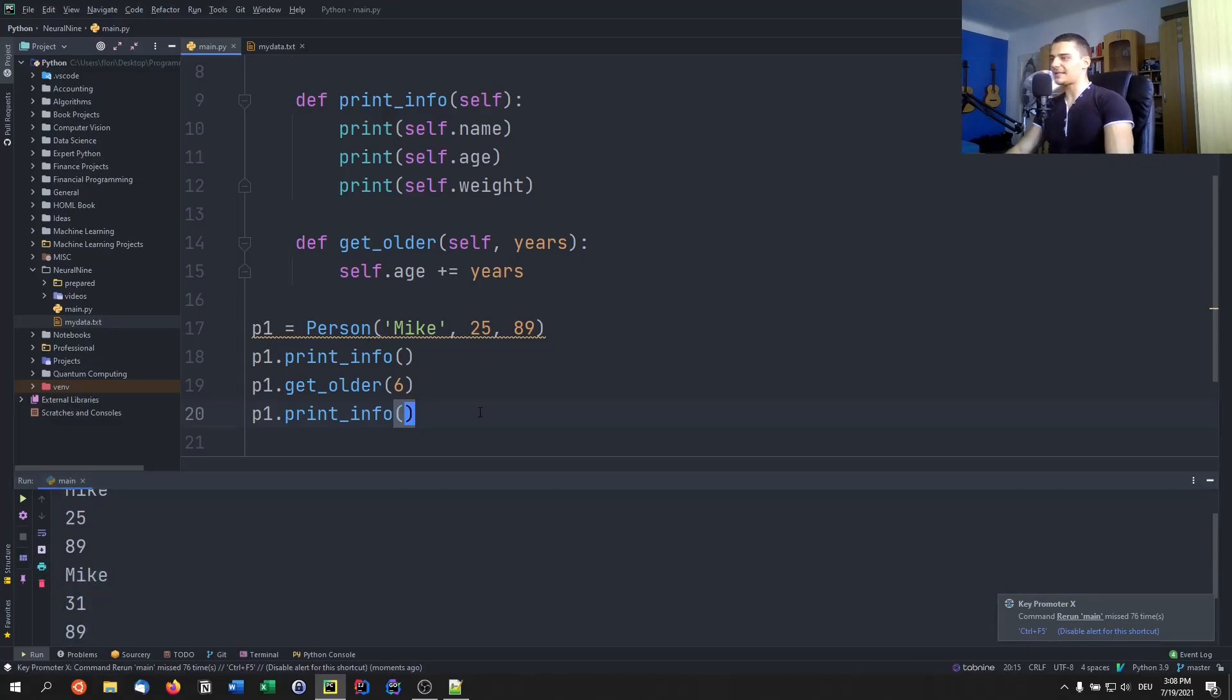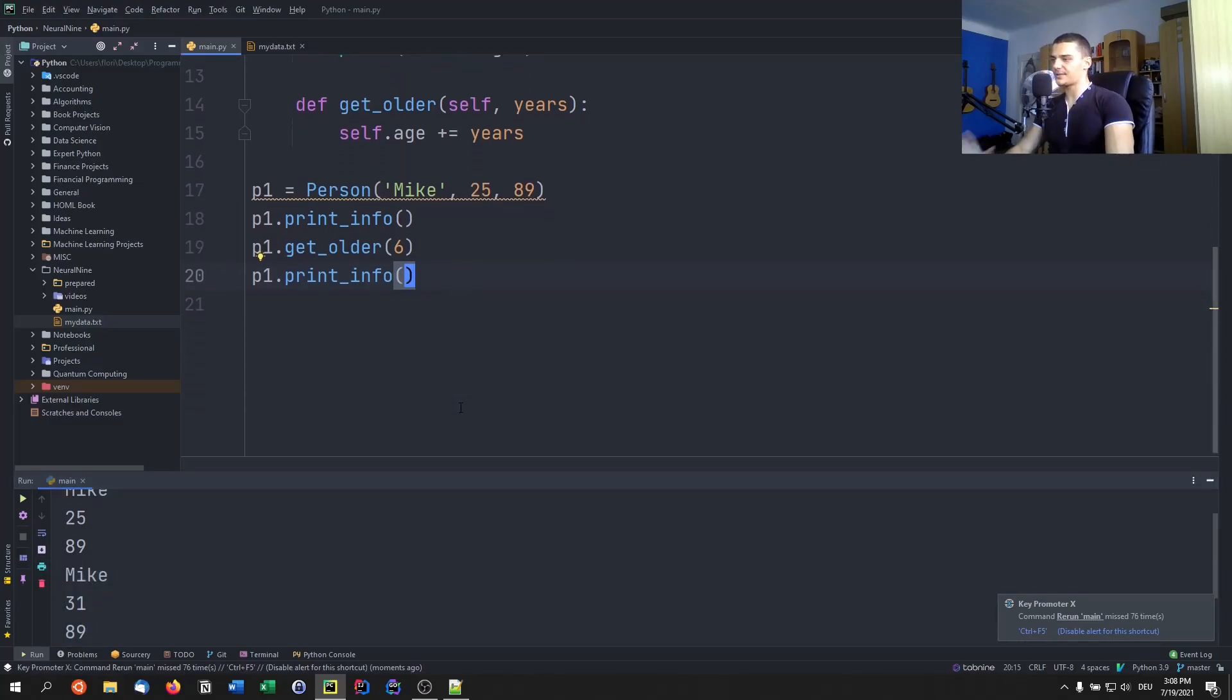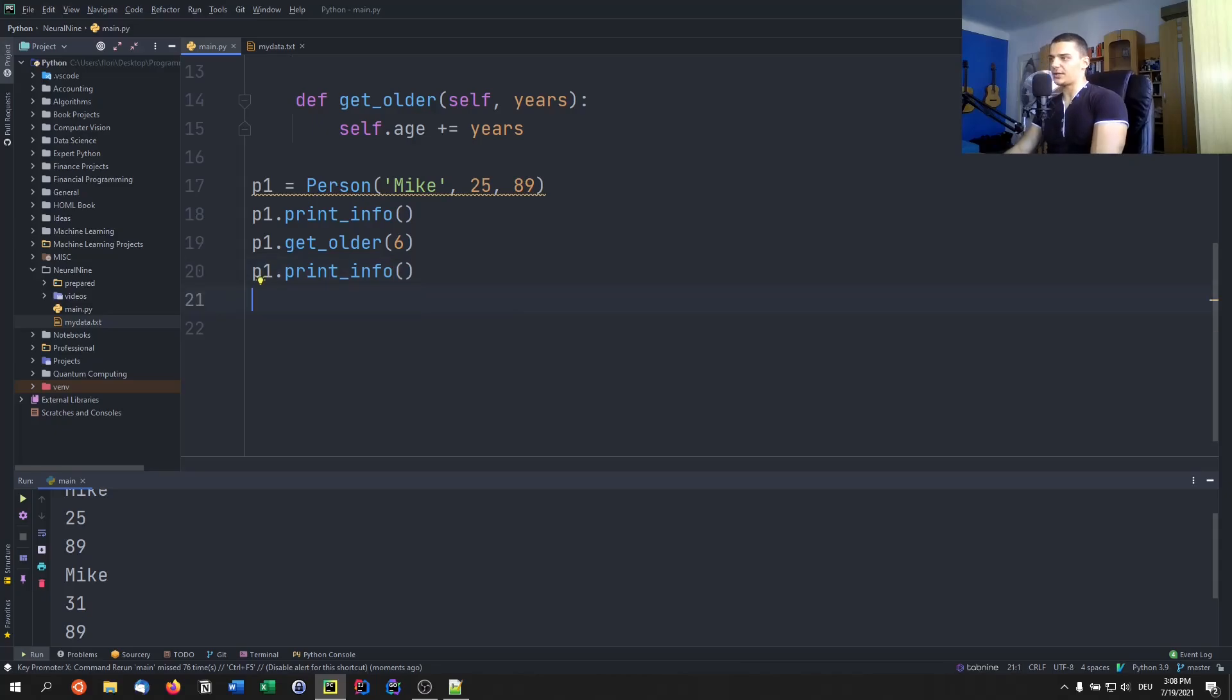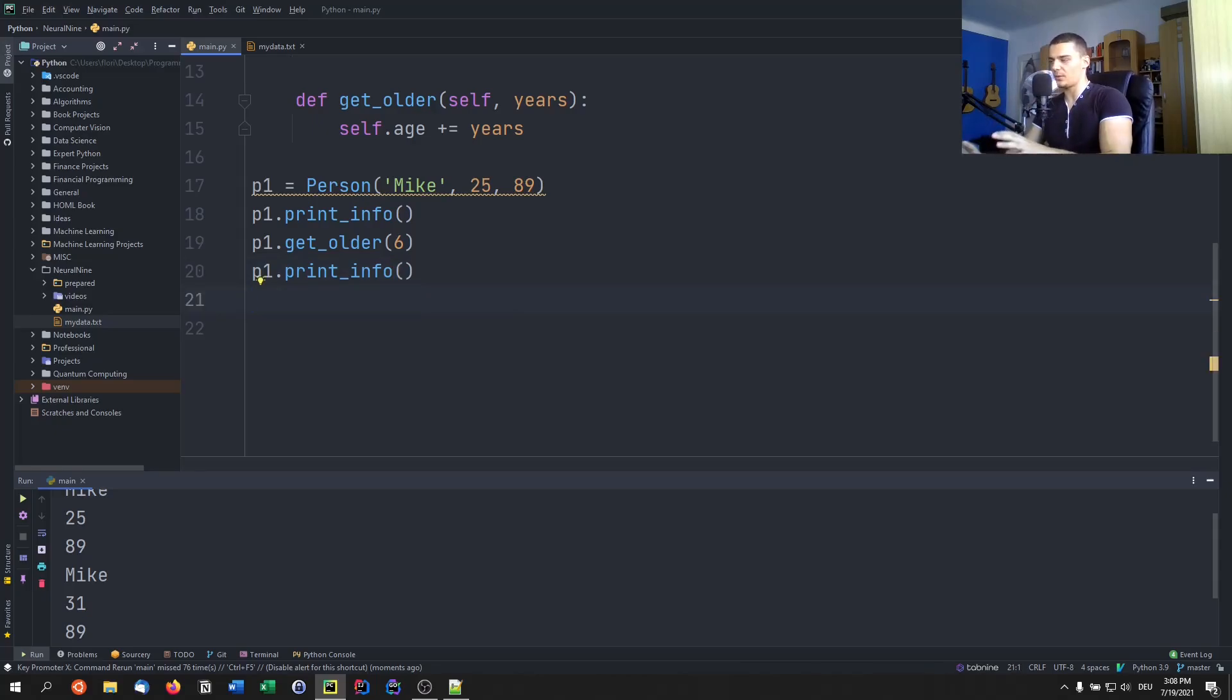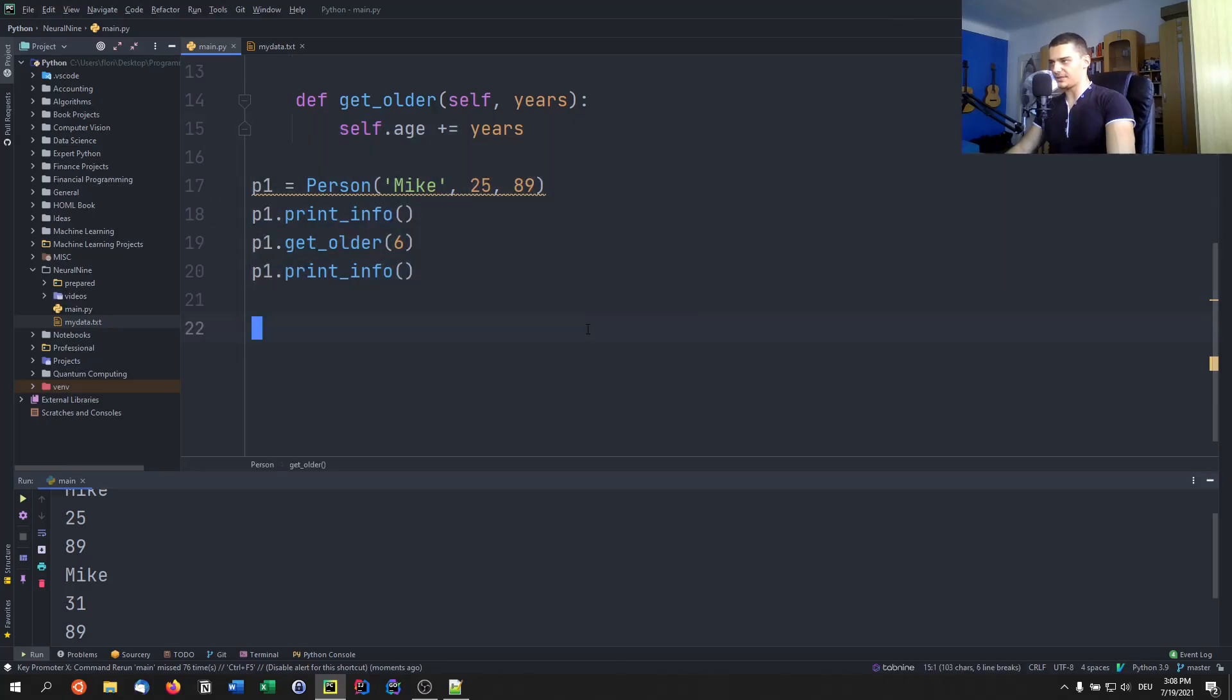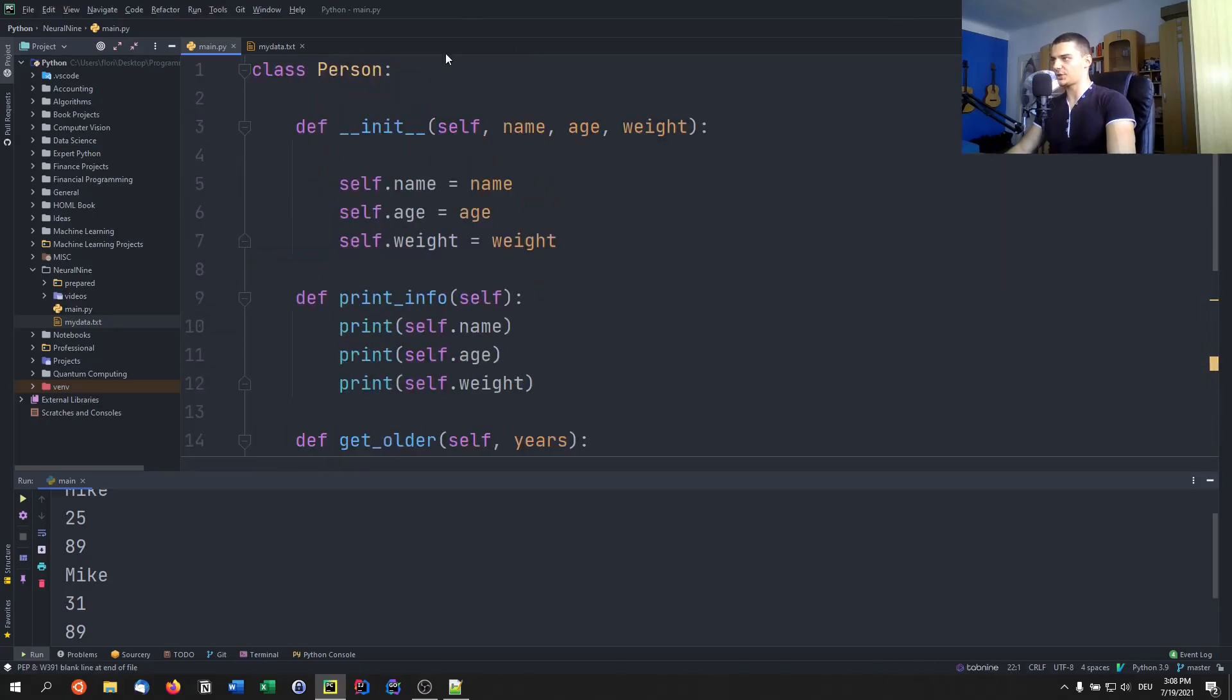Now let's say I want to store Mike into a file the way that he is after this get older statement. What I can do is I can use pickle to serialize the whole Mike object with the whole state, with all the attributes, with all the connections, with everything that is relevant for the p one object. I can store it into a file. And later on just load it without having to make all this definition here. So in order to do that, I need to import pickle.